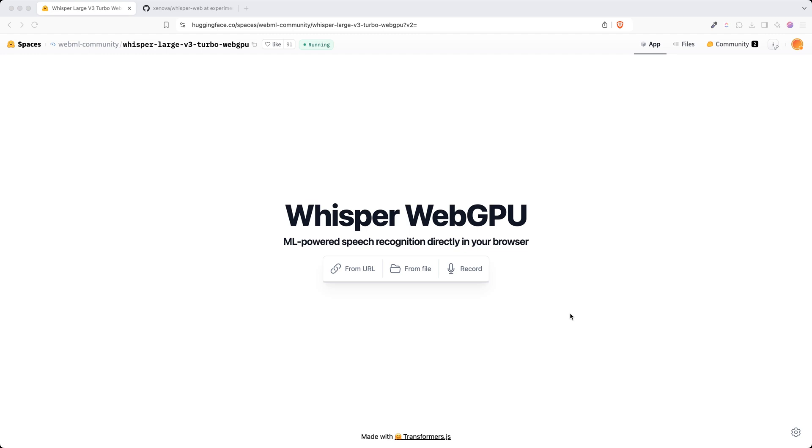Hello there, welcome to another video. Today I'm going to show you how you can integrate ML-powered speech recognition engine directly in your own projects.